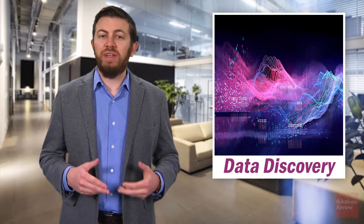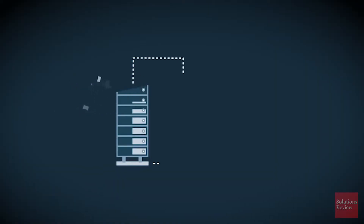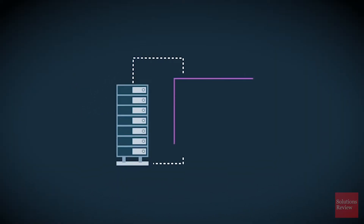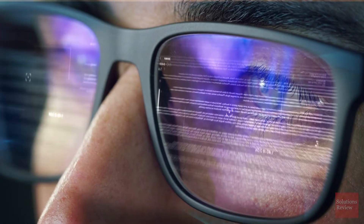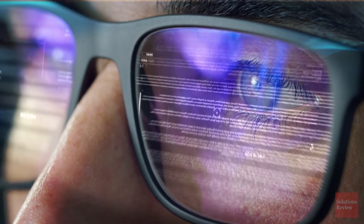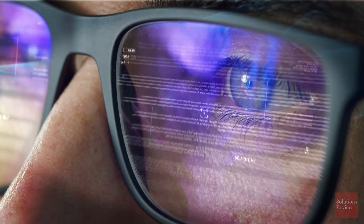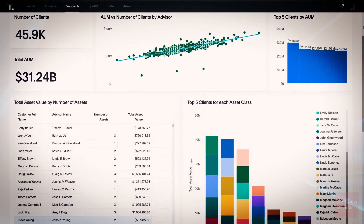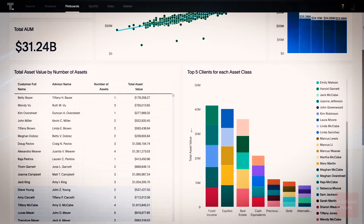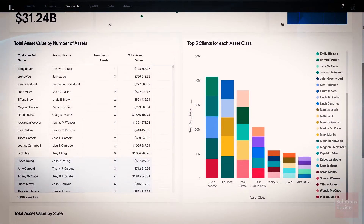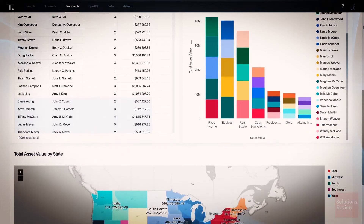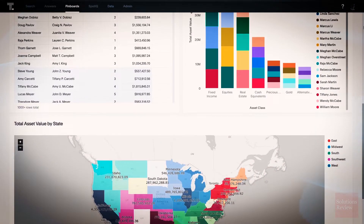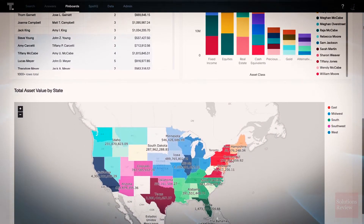Sometimes referred to as data exploration, data discovery involves collecting data from various databases and bringing it together so it can be evaluated. This can be done in a structured or unstructured manner, depending on the user. Data and analytics leaders then search for patterns, trends, and outliers in this dataset. Visualization software is often used to make these trends more obvious to the naked eye.